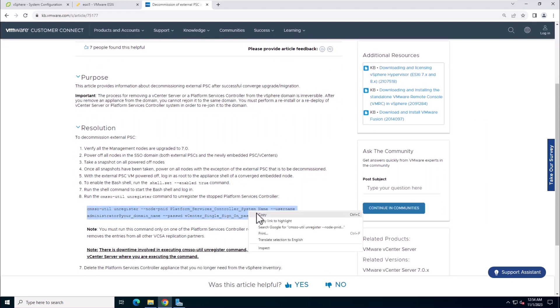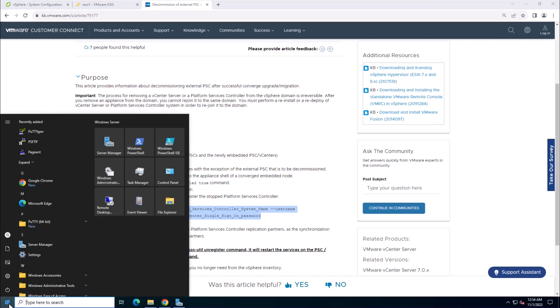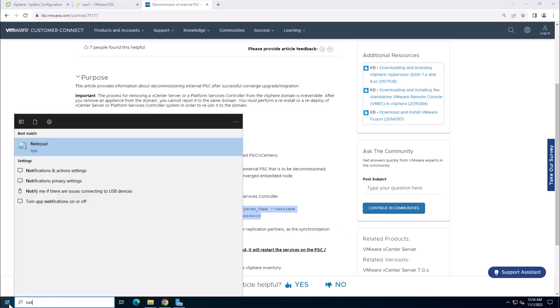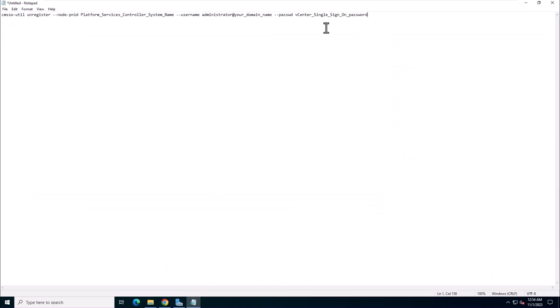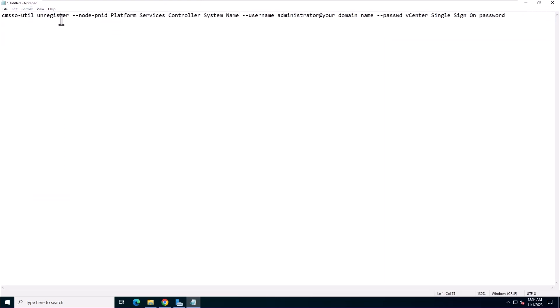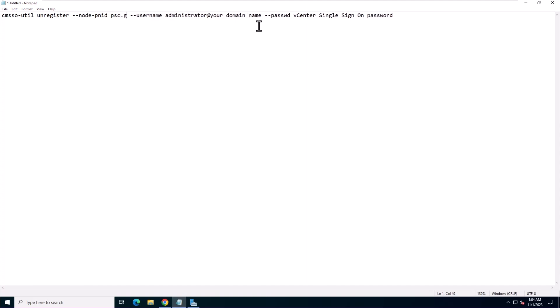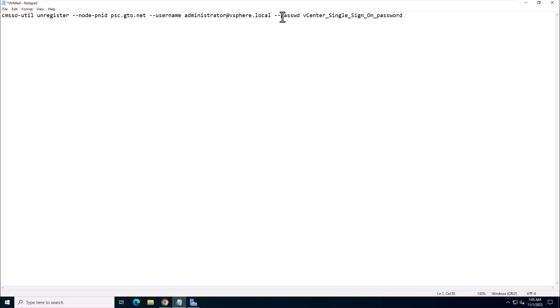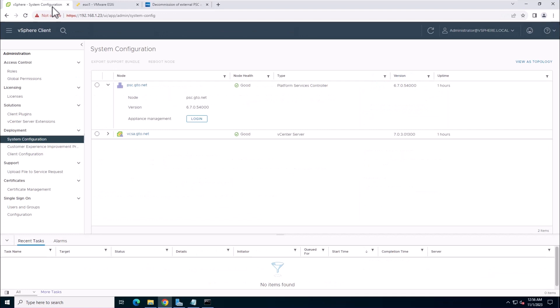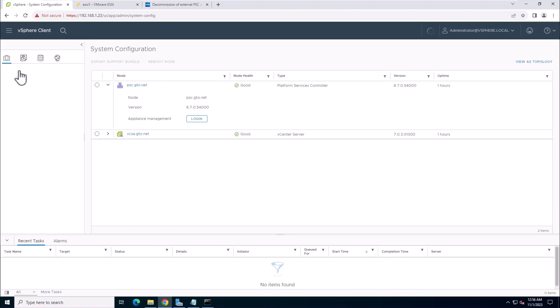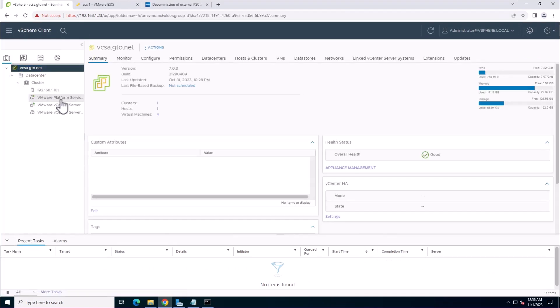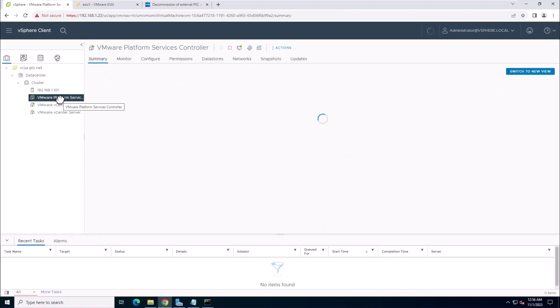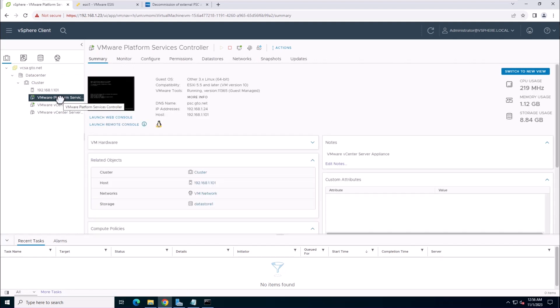First, copy the command from the article to notepad and edit the command with the platform service controller FQDN, single sign-on user name, and vCenter single sign-on password. Next, save this information and power off the currently running platform service controller from the vCenter server.